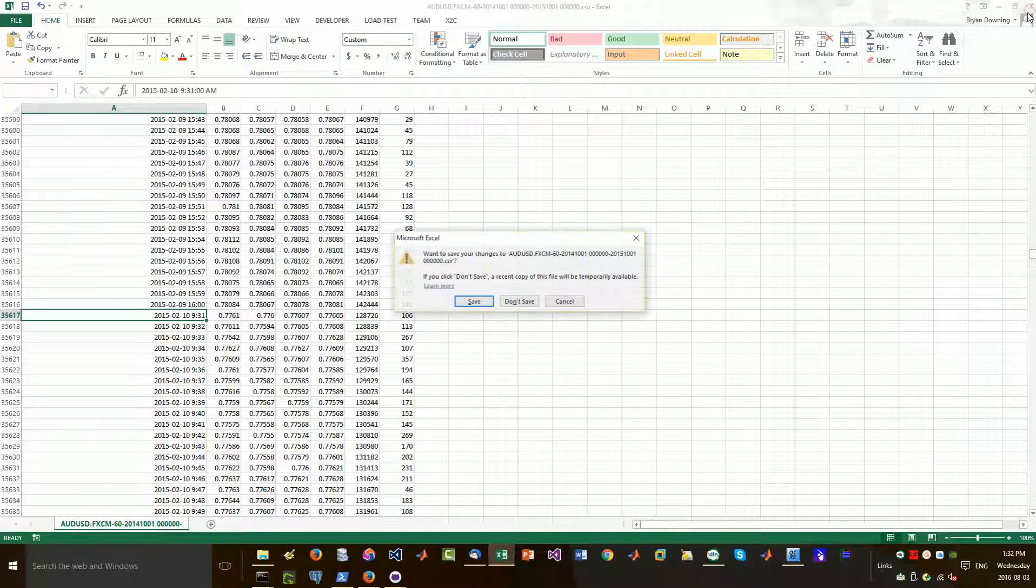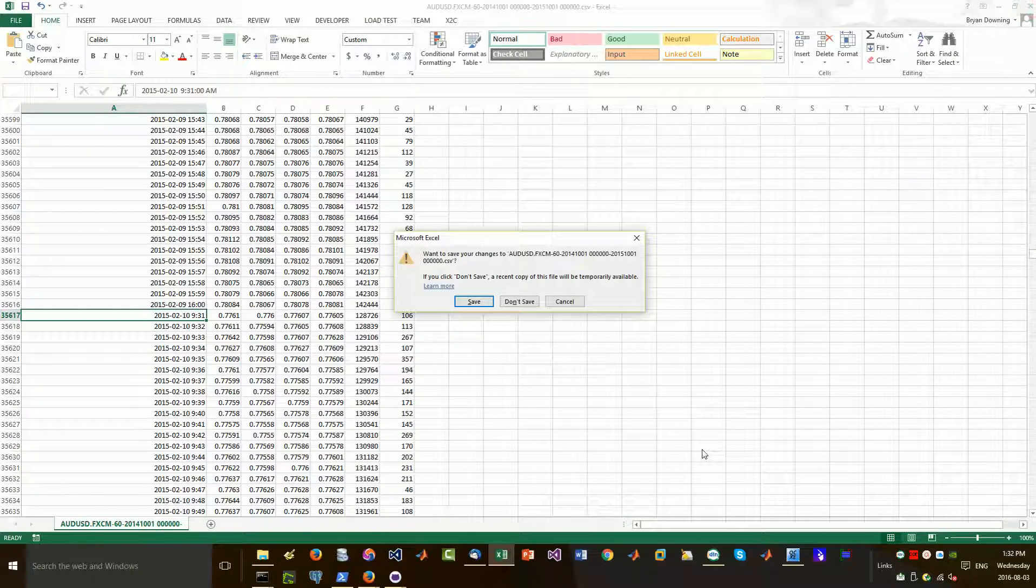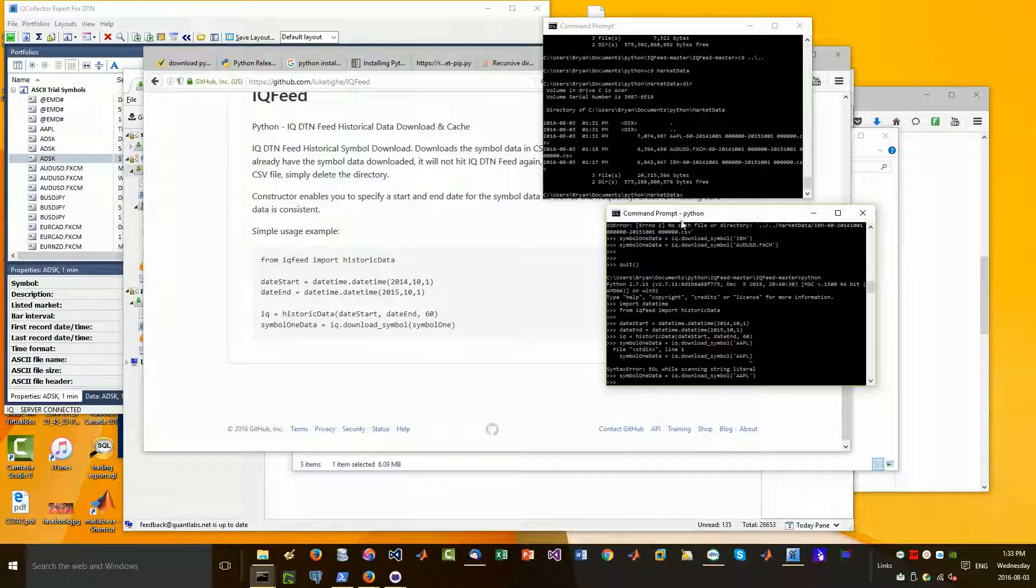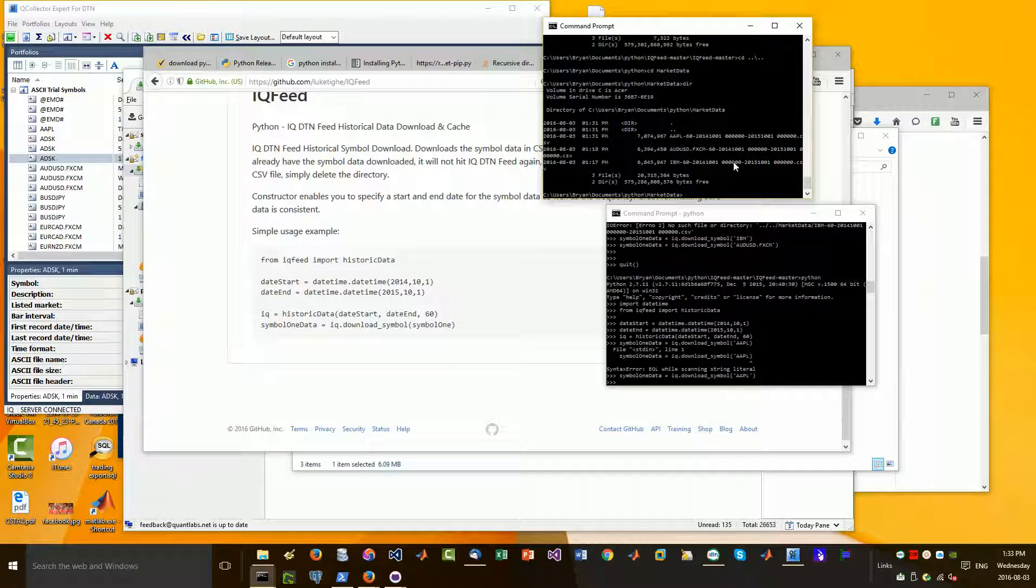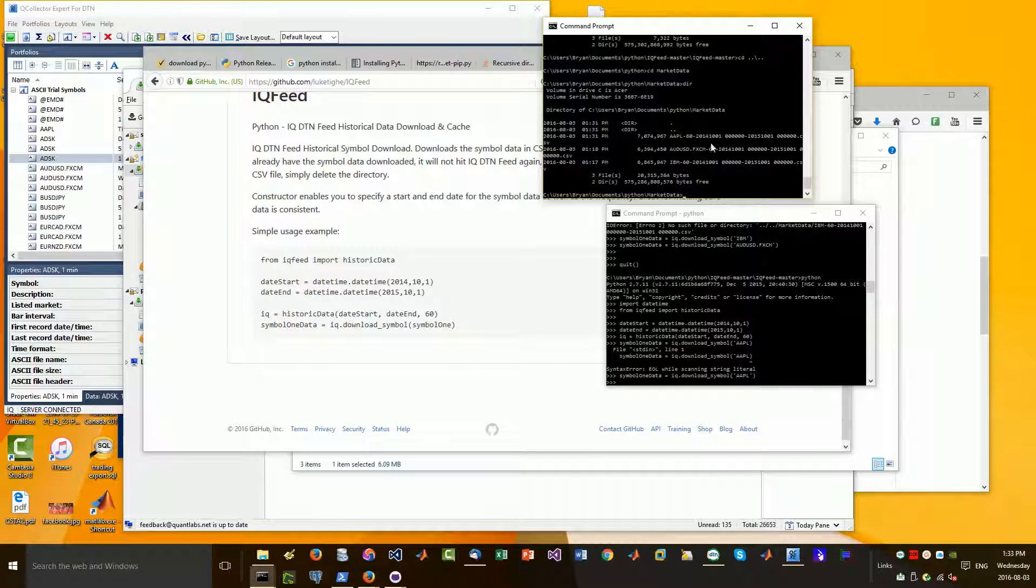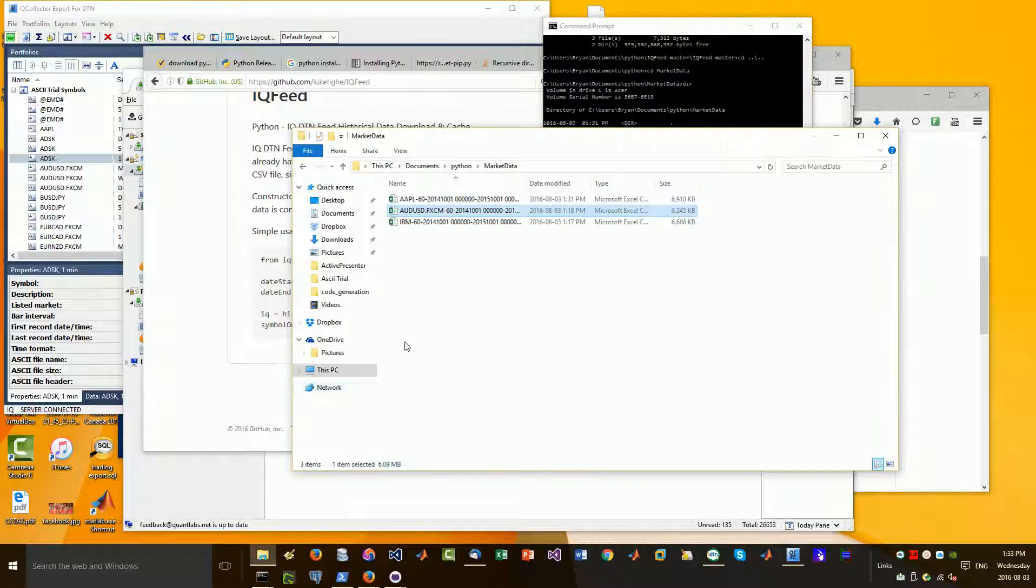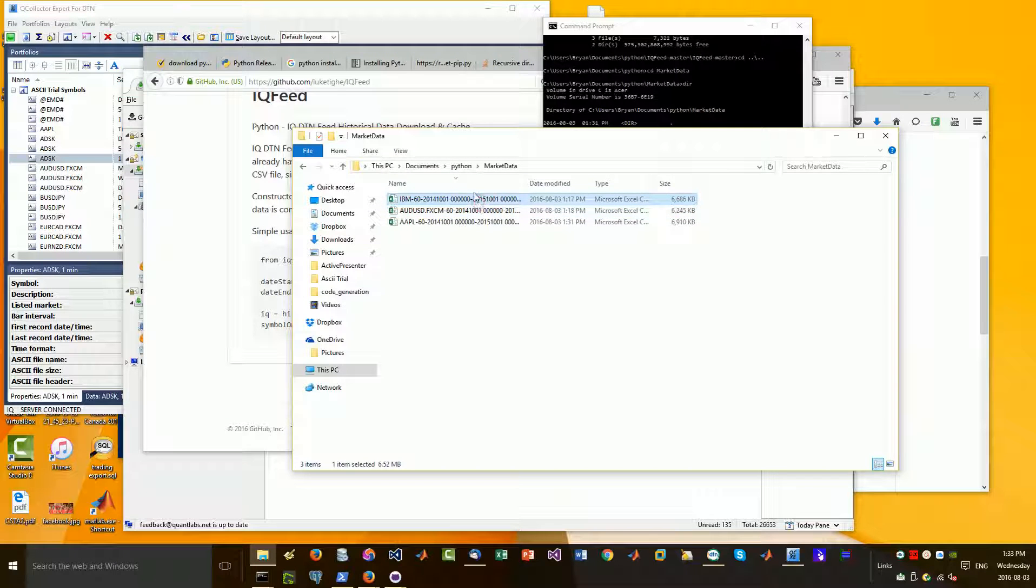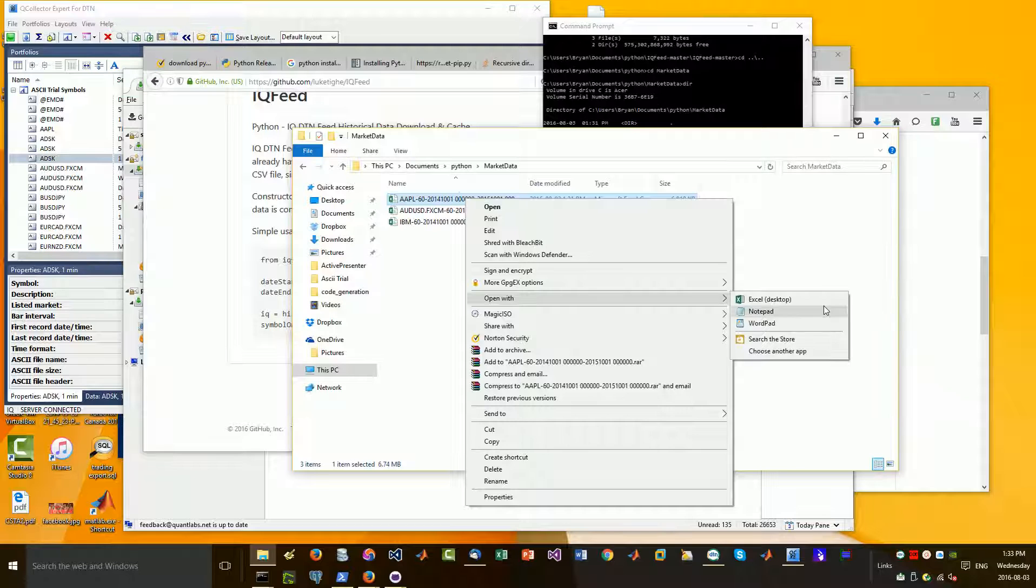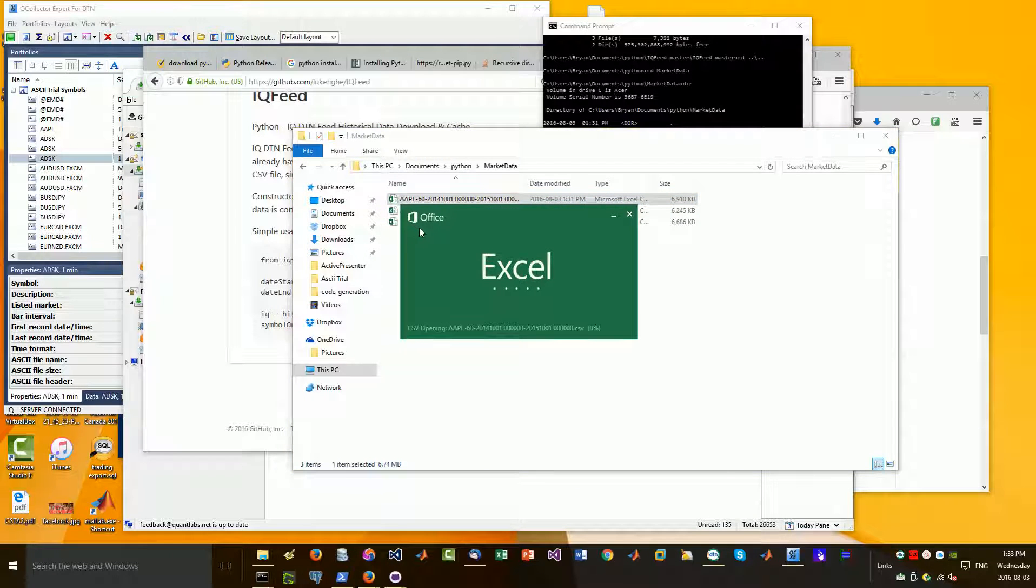Now let me just close this. So now you'll see we've got a new file. It gets created right here called Apple 60, the date range and all that. So if I navigate to that folder, you'll see it has everything that I need.